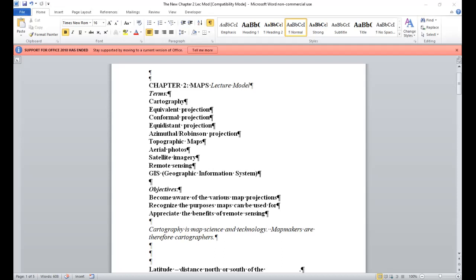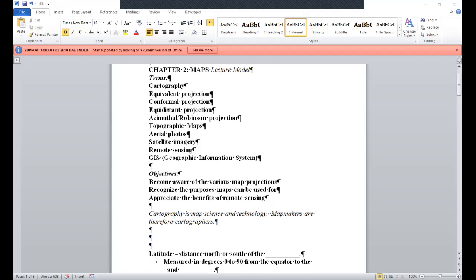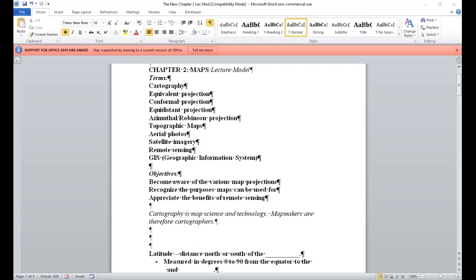So what we want to do here in this chapter, we want to become aware of the various map projections, recognize the purposes maps can be used for, and appreciate the benefits of remote sensing. So what I'm going to do is, you have your white space. They determine that the things you have to write down, I have here in the italicized print. And as this is a PowerPoint, you can copy those down. You can do that before I read it or after, you have your pause button.